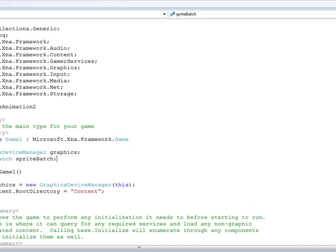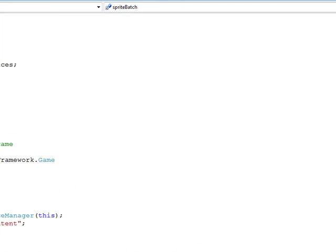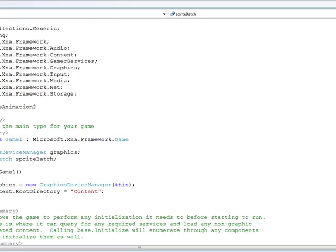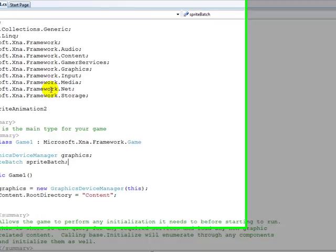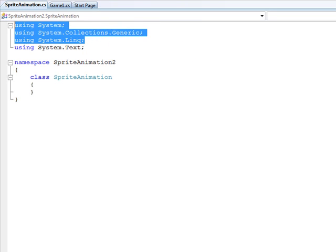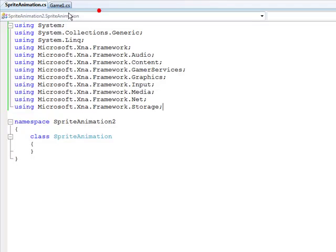So let's first make a class. We've got our new class, which I'm going to call Sprite Animation. We've created our new class called Sprite Animation and added some of the namespaces.